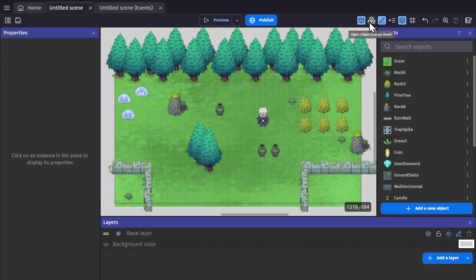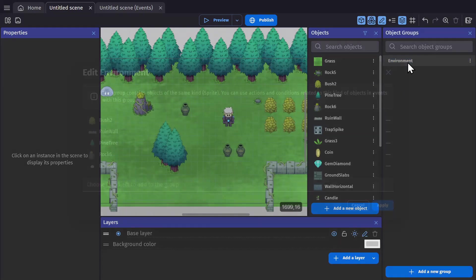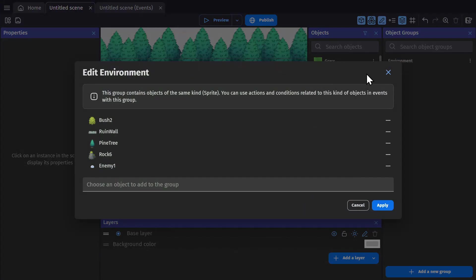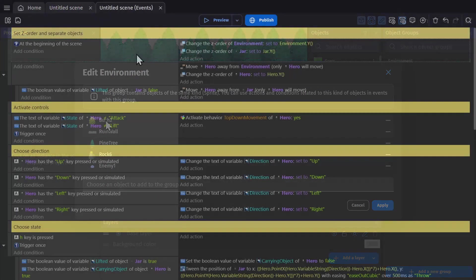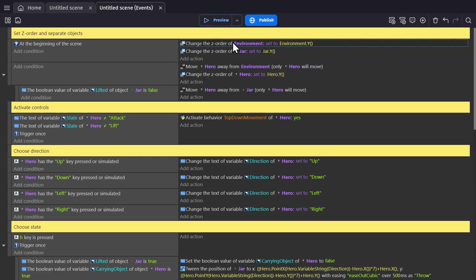Then you would open up the groups panel and add a new group. In this case I've called the group environment and I've added all of the objects that I want to affect. Then in the event sheet, I have this event where at the beginning of scene,